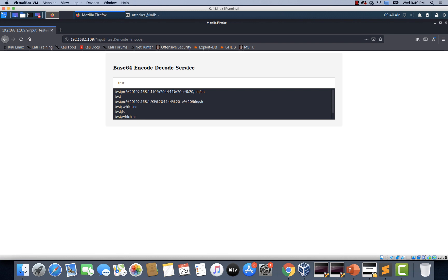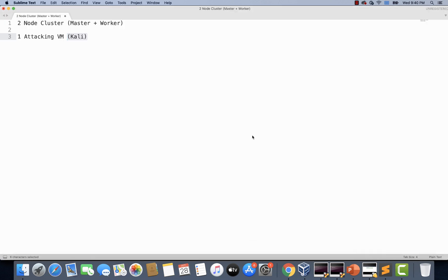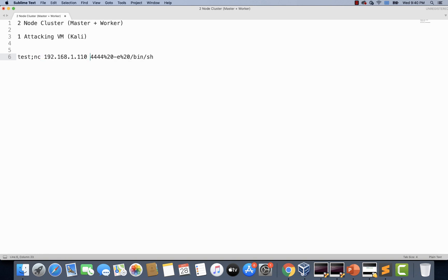I'll run this payload. This payload is very simple — it is basically starting a netcat reverse shell. This is the command; we have just replaced spaces with %20. If you notice, this is basically executing a reverse shell to the attacking machine. This 1.110 is the IP address of the Kali Linux machine and we are executing /bin/sh on the remote system. If the remote application is vulnerable to command execution, we should get a reverse shell from the machine where the application is running.